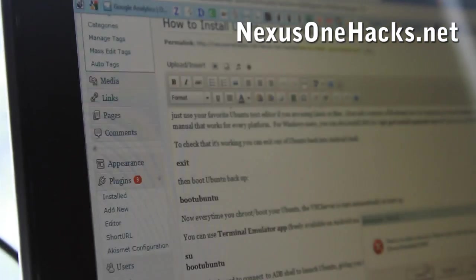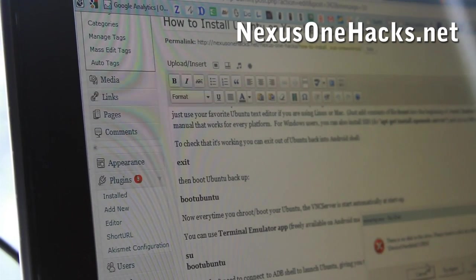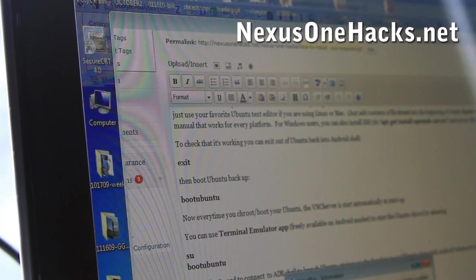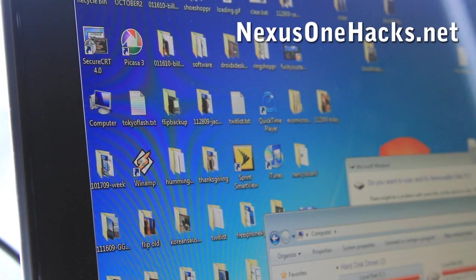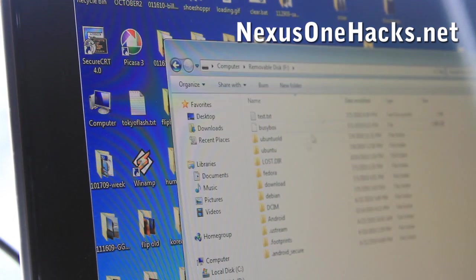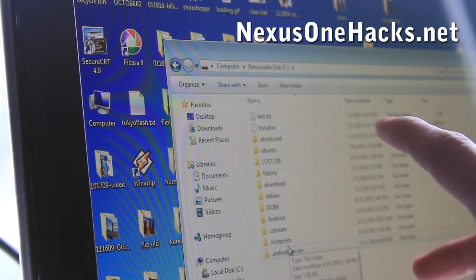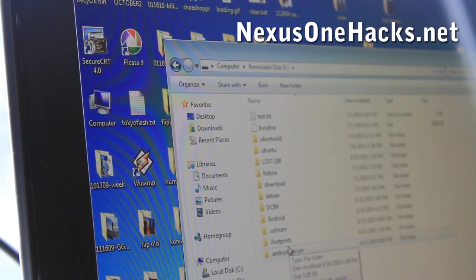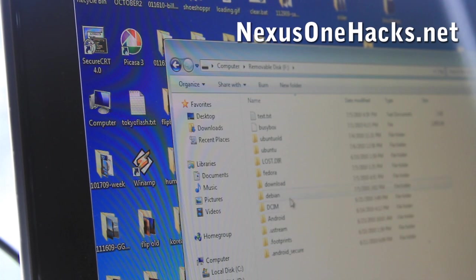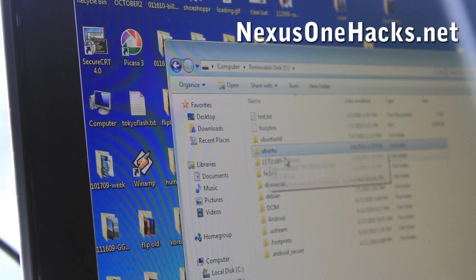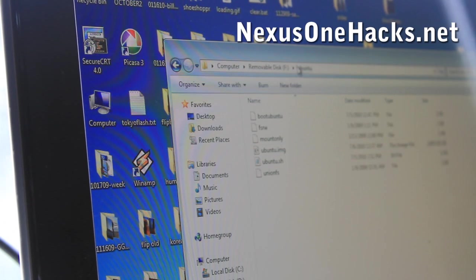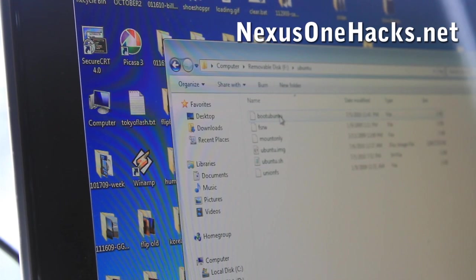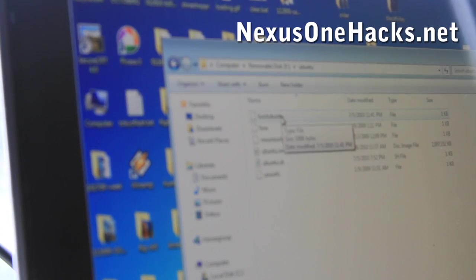So once that connects, you'll want to copy over the whole zip file. I've already did, but let me just show you what it looks like. So this is my SD card on my Nexus1. And you should have copied over the whole Ubuntu directory, this one. And you should have 6 files in there, like seeing here.